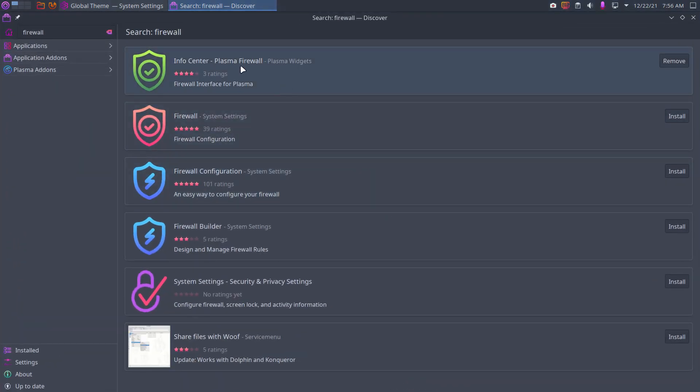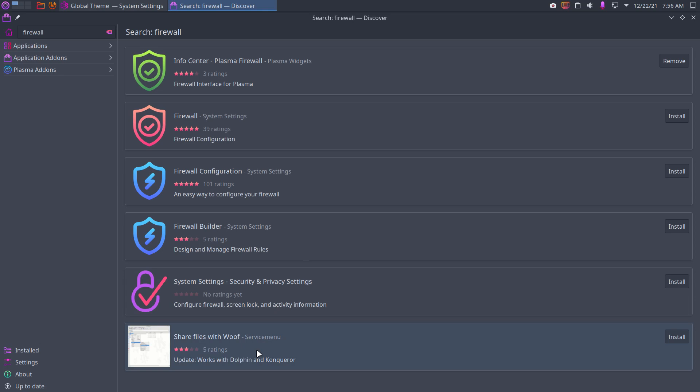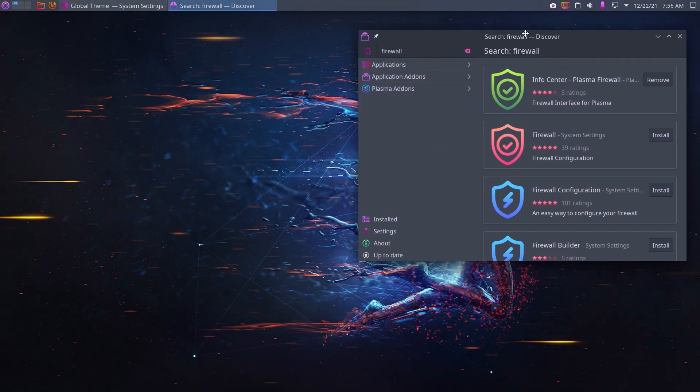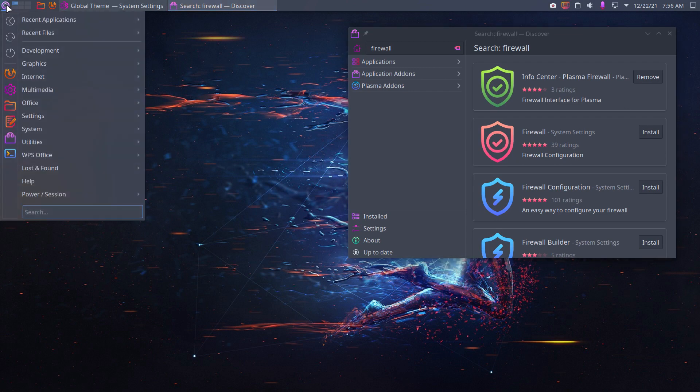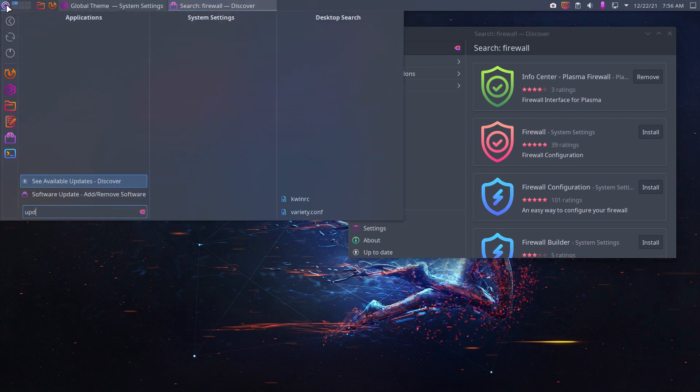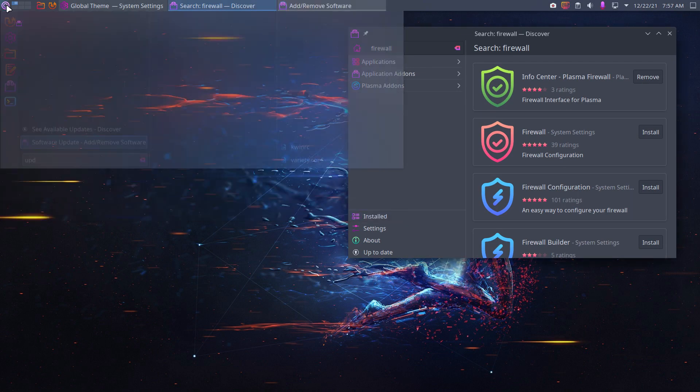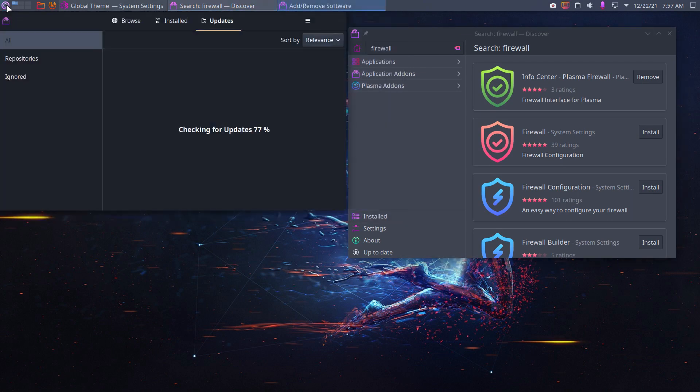We can install plasma widgets, info center, plasma firewall, firewall configuration, but it doesn't show the application that I have in mind. Okay, fine. There is something called update. Just type update and you get the line software update, add/remove software which is Pamac. It's another way of showing us things.